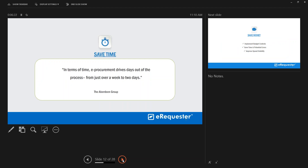According to the Aberdeen Group, e-procurement drives the time to create a purchase order from just over a week down to just two days.